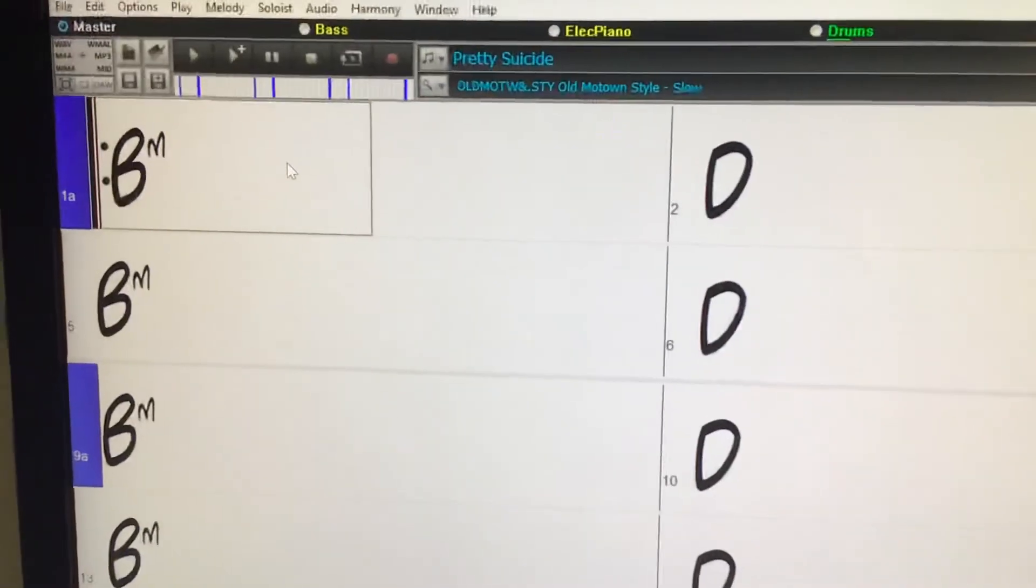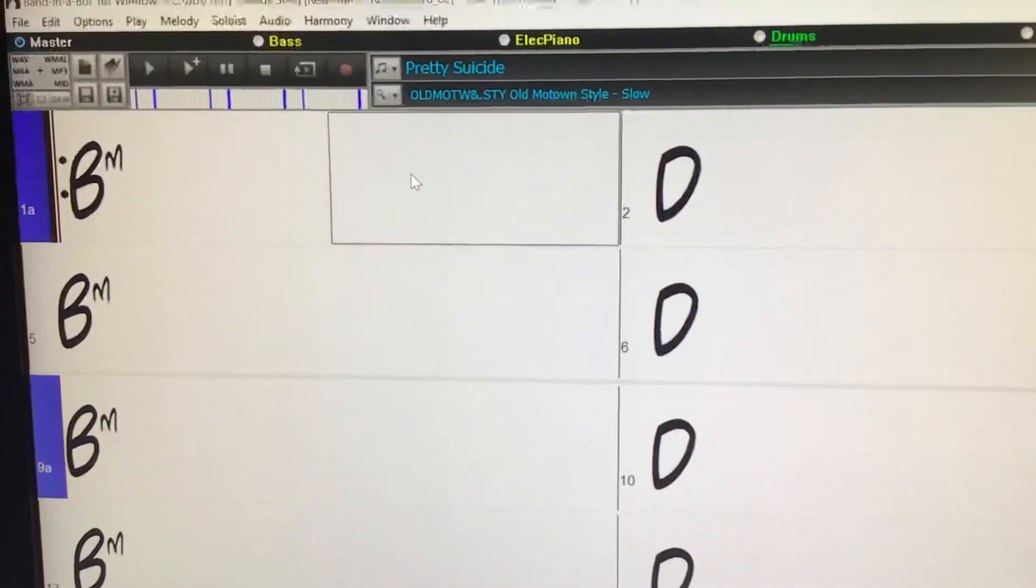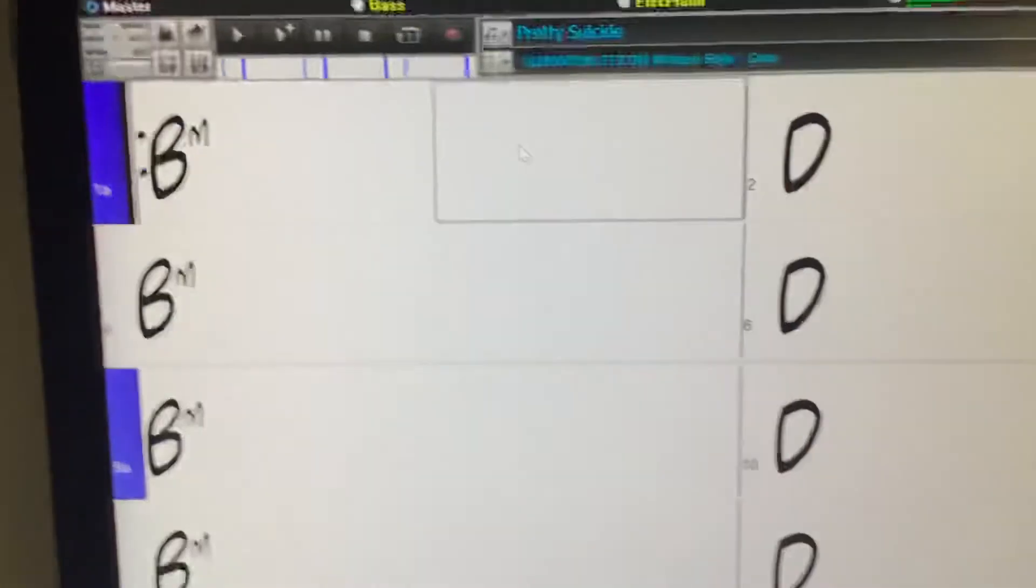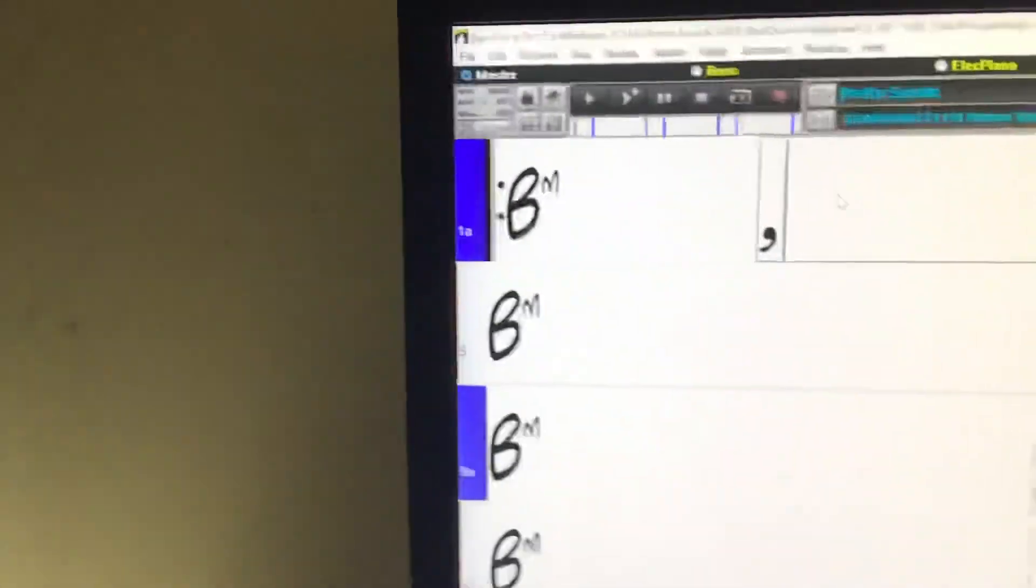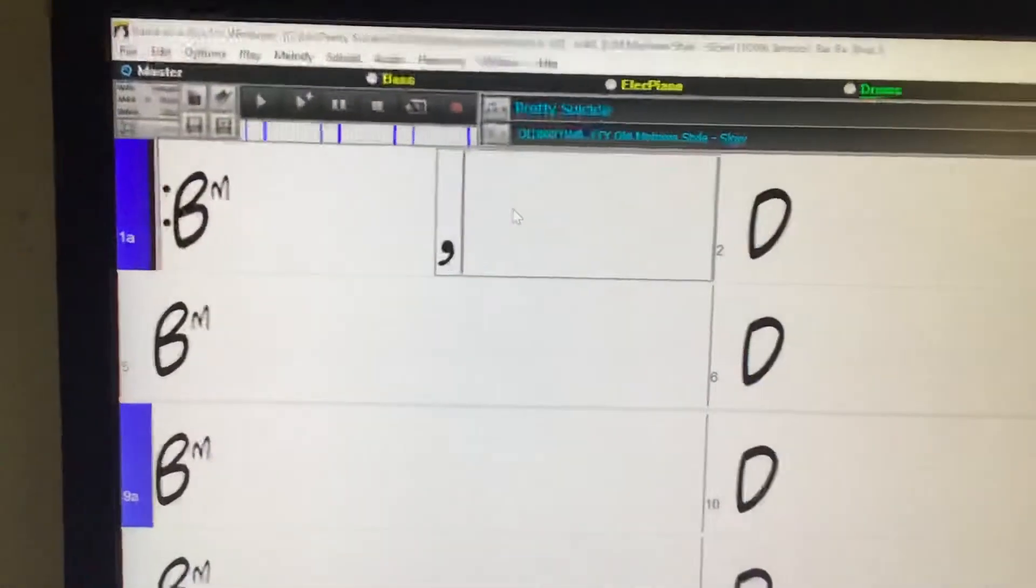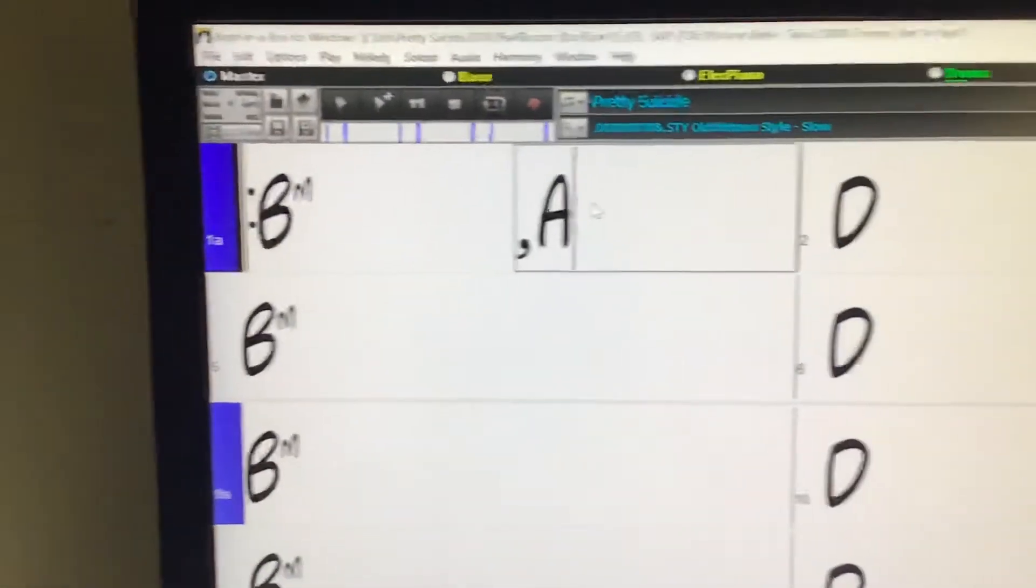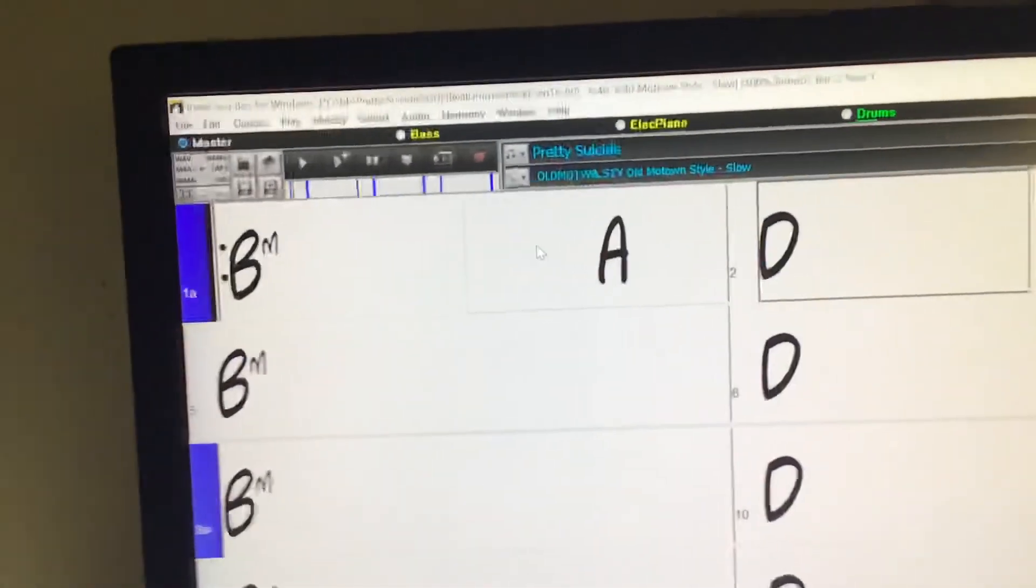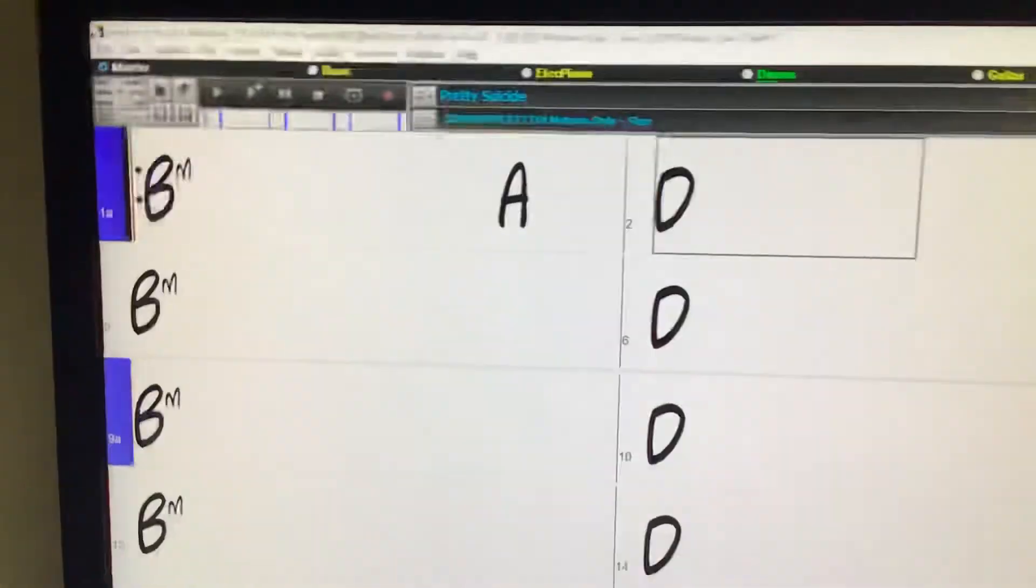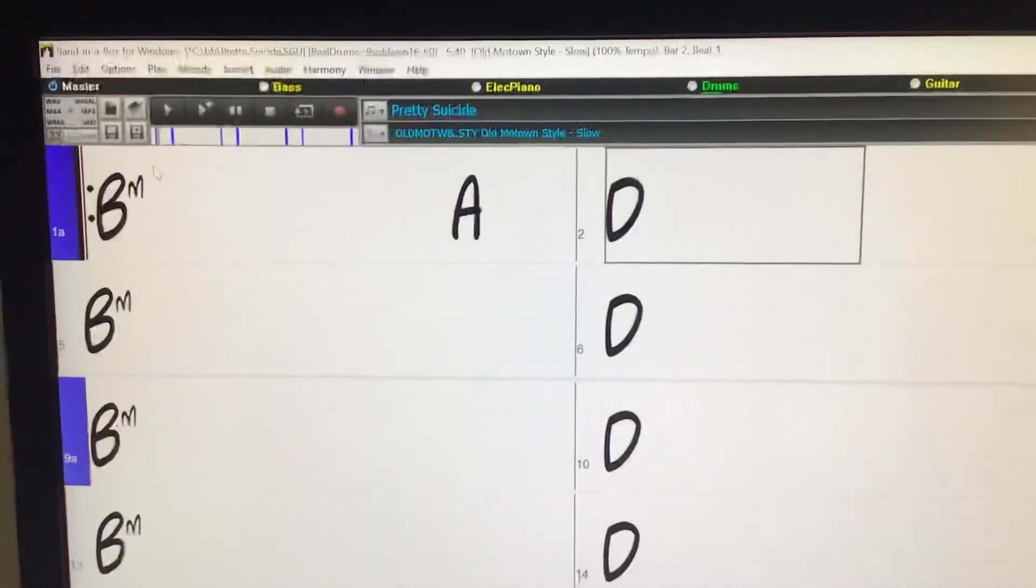Well the simple answer is you type comma first and then the name of the chord and press enter. So that's that.